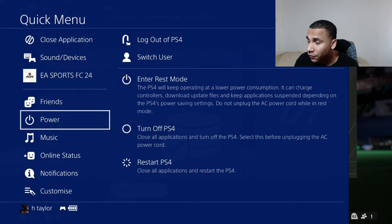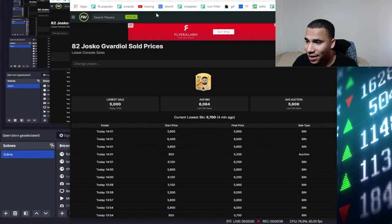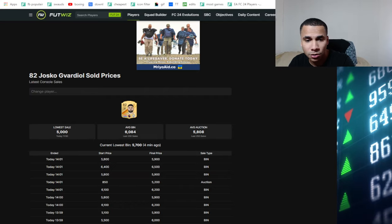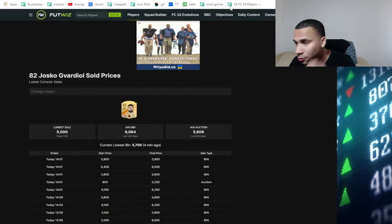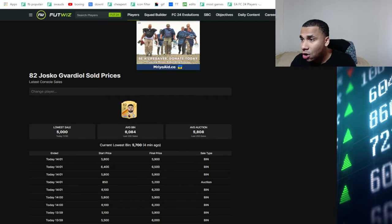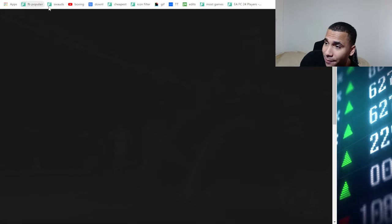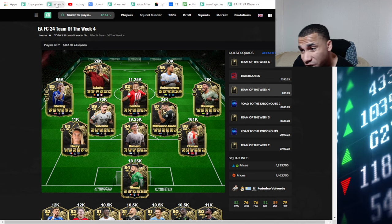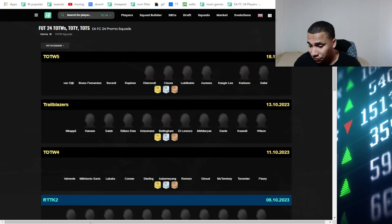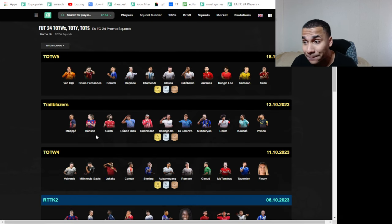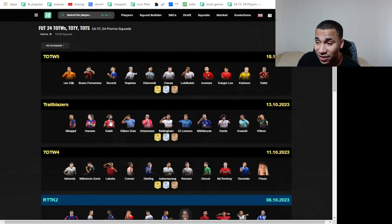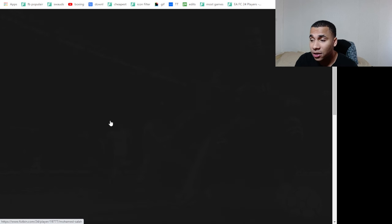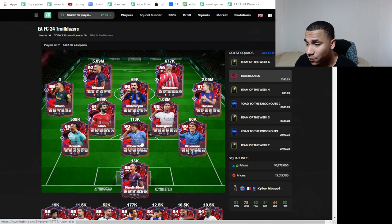Let's go over to FUTbin and let's close the PlayStation. Boom, so let's go over to FUTbin. Let's see what type of moves we can make. So first of all, I like Trailblazers. I've been liking Trailblazers, but the thing is they didn't really drop during rewards.